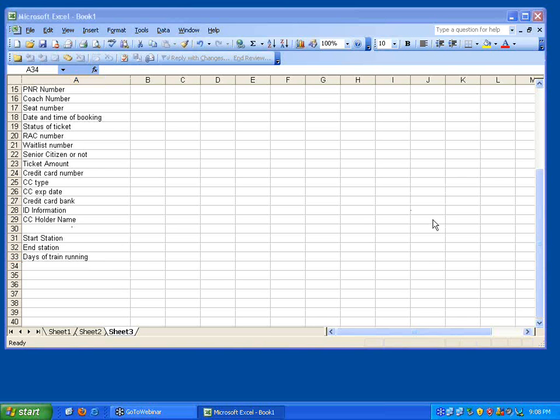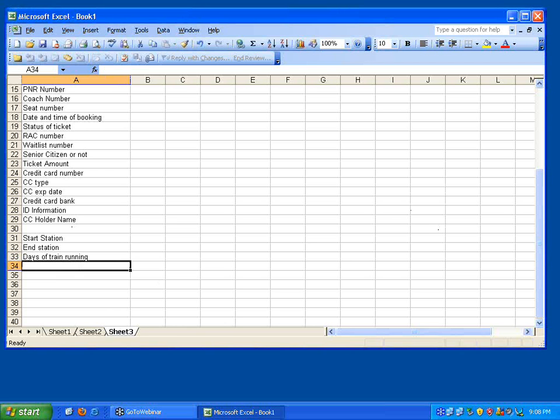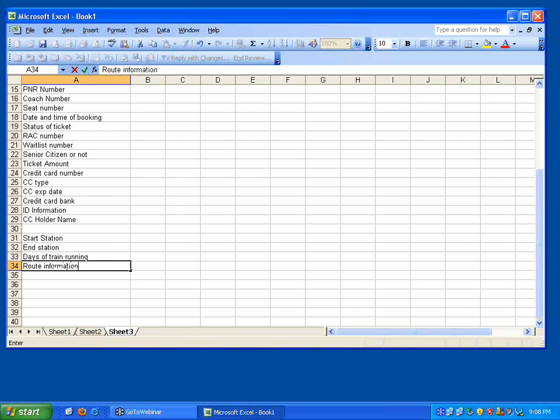So for each train I need to know start stations and then the route information. This train station, station, station, is this station. Along the route, fare for train number A from station 1 to station 2, that is also information.